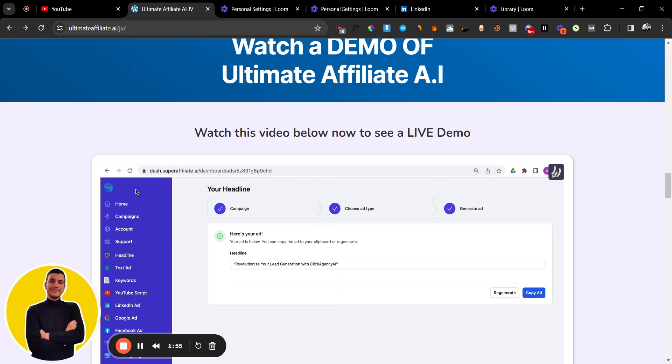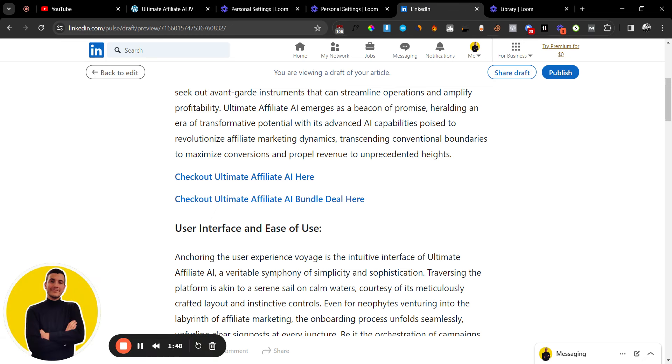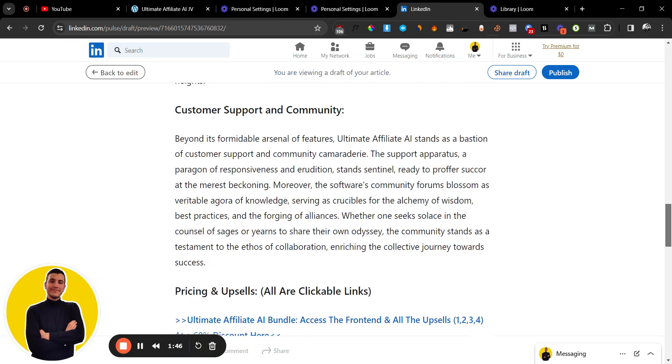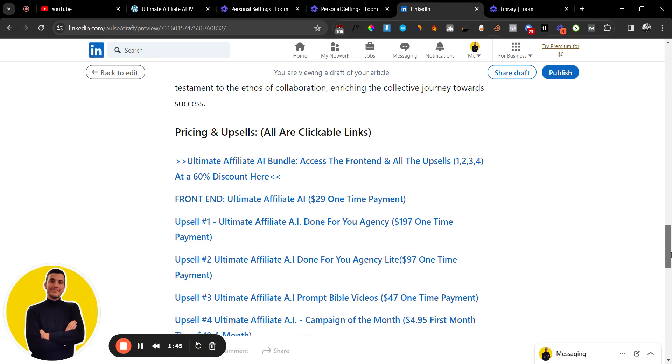And if you have any questions about this software, then leave them down below. Now what's cool about this software is it's actually a one-time fee and I believe, let me just double check here, so it starts at $29 for the front end version.